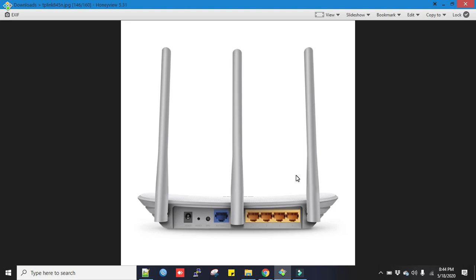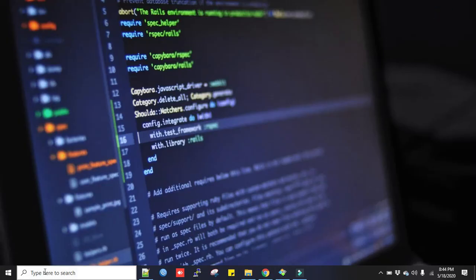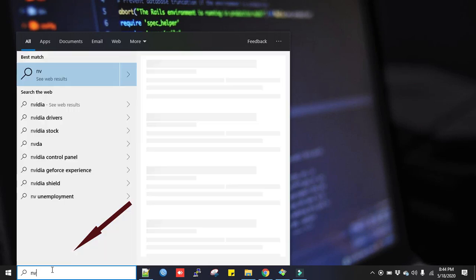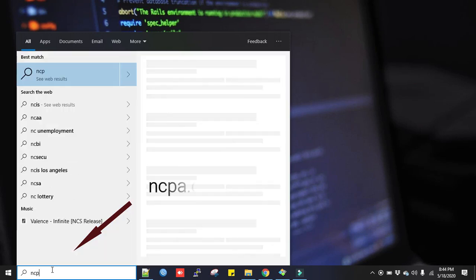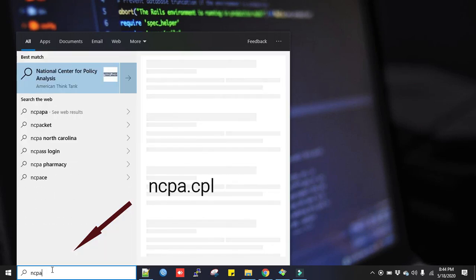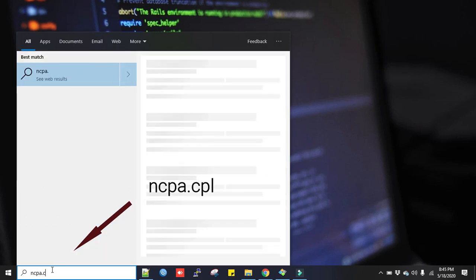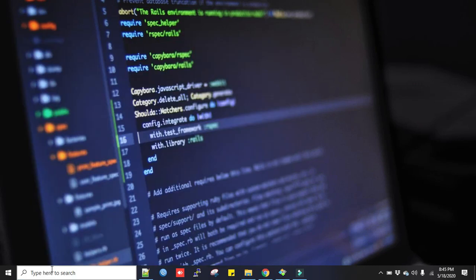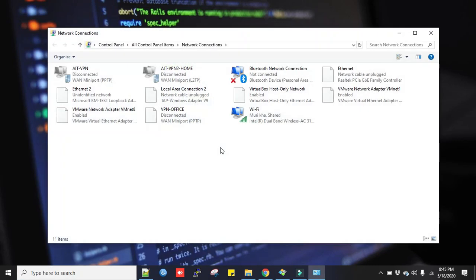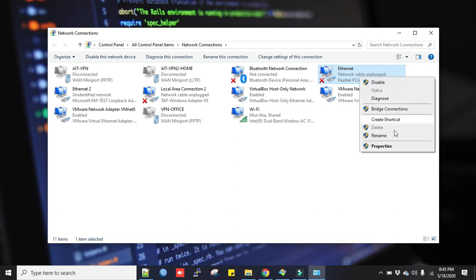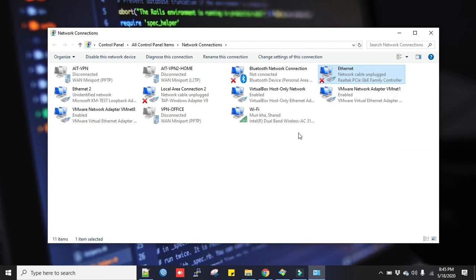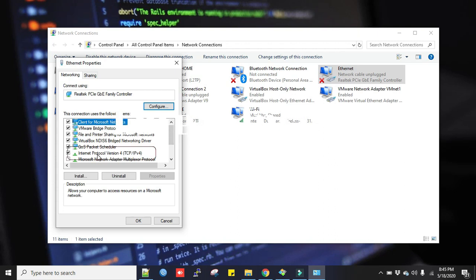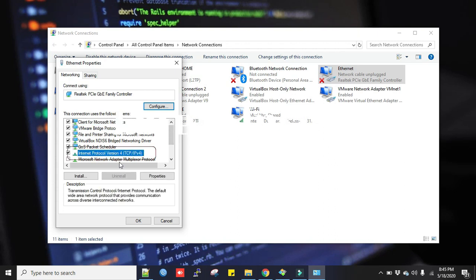You can go to the search box and type in NCPA.CPL and hit Enter. Now in the Ethernet, right-click on here, go to the Properties, and select Internet Protocol Version 4 TCP/IPv4. Click on Properties.